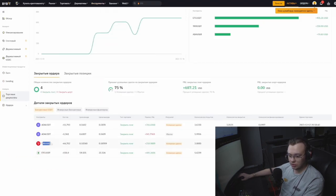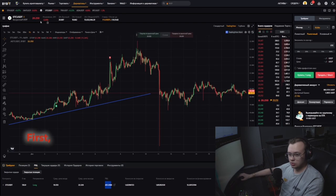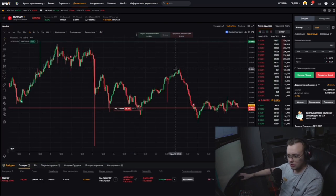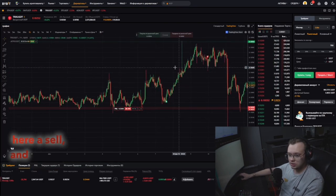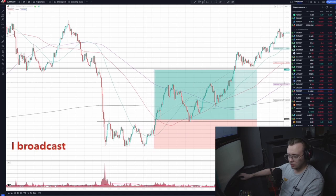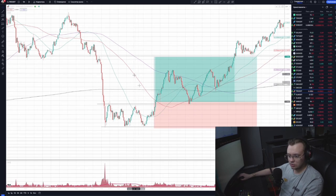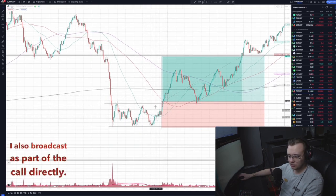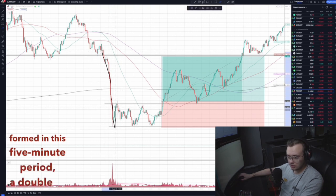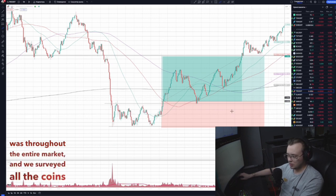Let's move on. I made a trade on Tron — and I currently have an active trade on Tron right now. Here I had a buy, here I sell. It was a trade on a smaller timeframe. I broadcast live as part of our training — we call up once a week, and our curators broadcast too. My team and I took this trade: a bottom formed in this five-minute period, a double or triple bottom. The bottom was throughout the entire market.